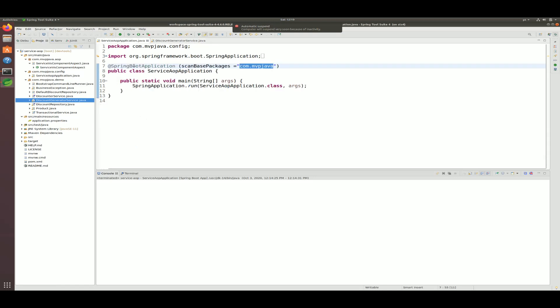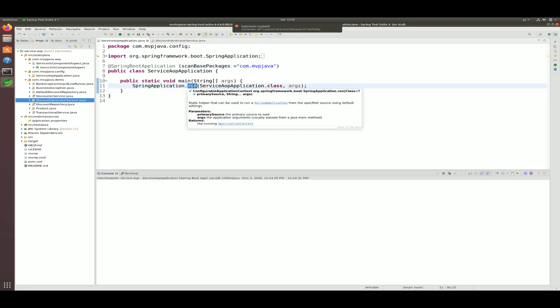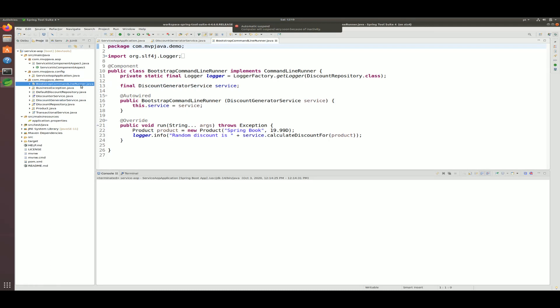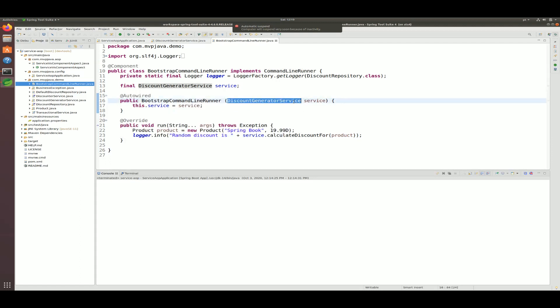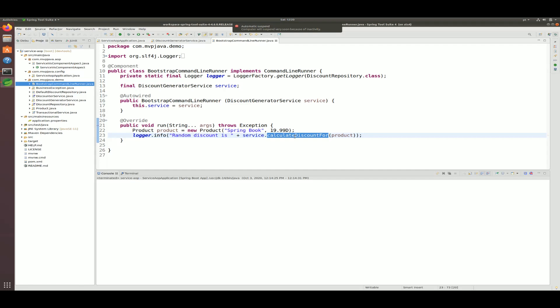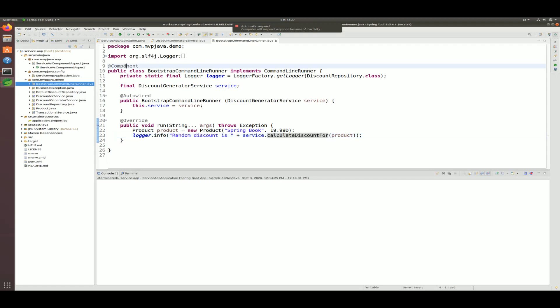Looking at the other objects: the Spring application context bootstraps the class and just before the run method completes it picks up everything of type @Component and registers them. It also searches for beans of type CommandLineRunner — that's exactly what I wrote here as a separate @Component class. It dependency-injects the service that has the repository injected into it, and uses that in the run method to execute calculateDiscountFor, and a random number comes back.